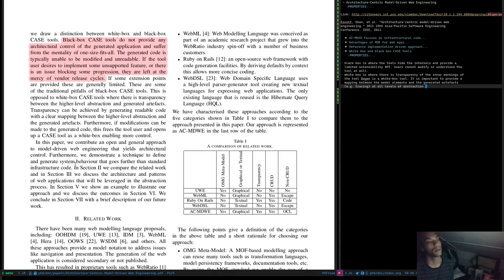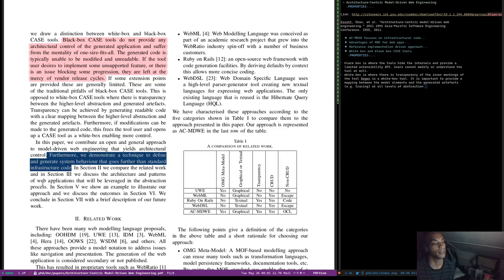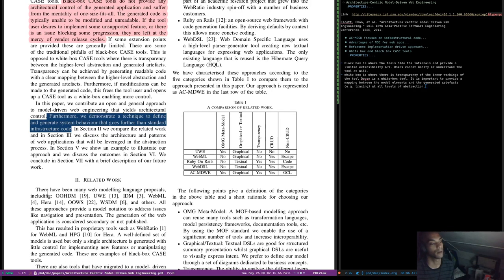In this paper, we contribute an open and general approach to model-driven web engineering that yields architectural control. Furthermore, we demonstrate a technique to define and generate system behavior that goes further than standard infrastructure code. In section 2 we compare related work; section 3 discusses architectural patterns; section 5 shows an example; section 6 discusses outcomes; and we conclude in section 7 with future work.